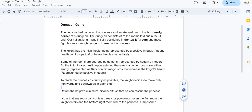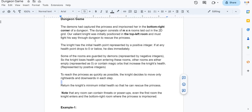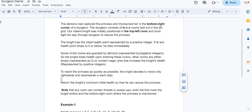In this problem we have a dungeon, which is basically a matrix of dimensions m×n. The problem statement has a story: a princess is imprisoned in the bottom right corner of the dungeon, while the knight starts at the top left room and must find his way to rescue her. The knight has a certain initial health when it starts navigating, represented by a positive integer. If the health of the knight drops to zero or below, the knight dies immediately.